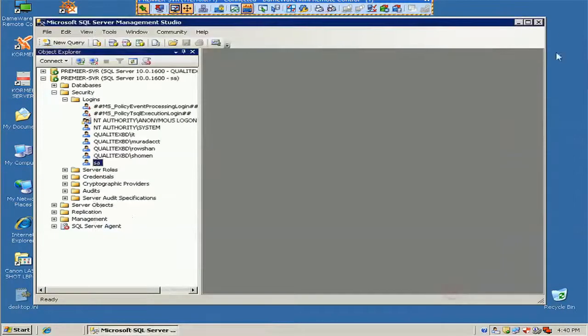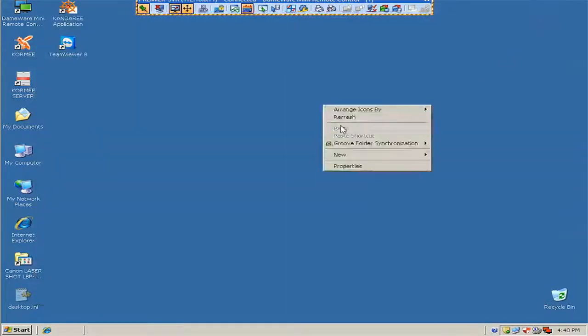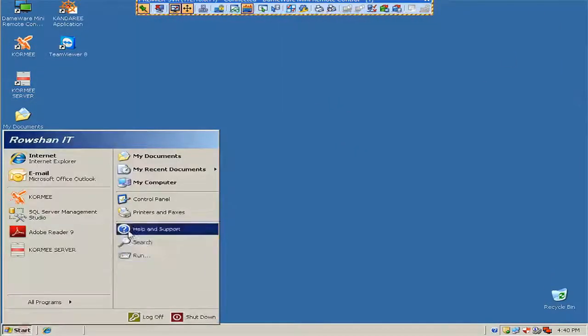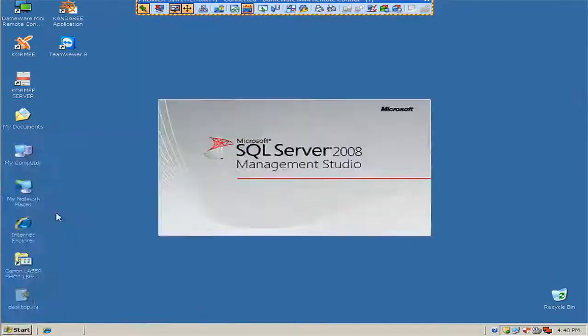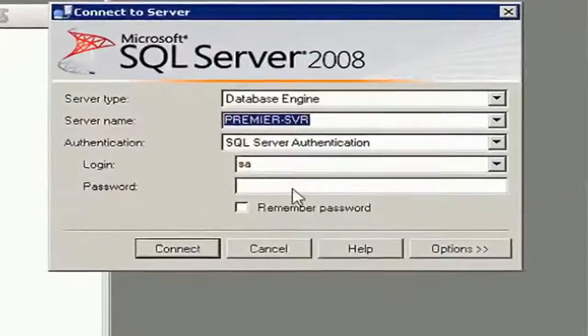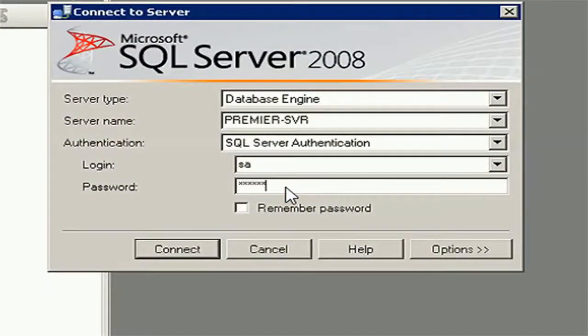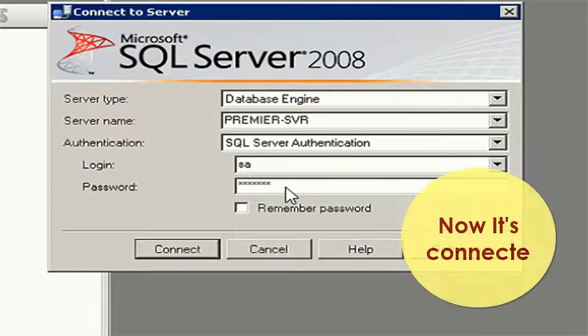Close and restart SQL Server again. Put your password and connect with the password you just reset.